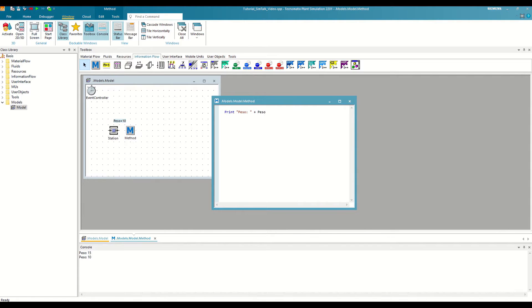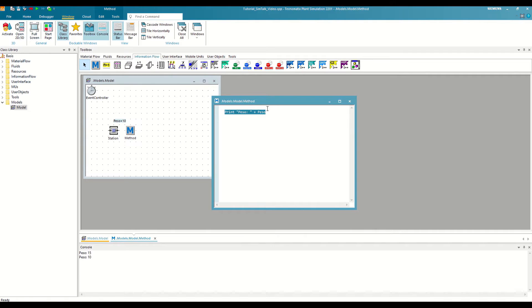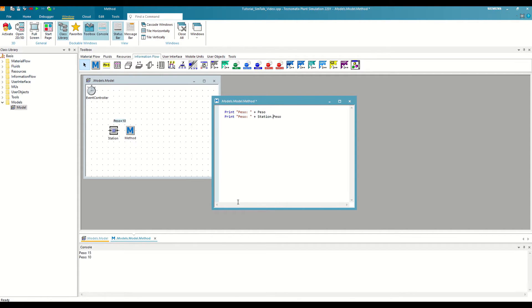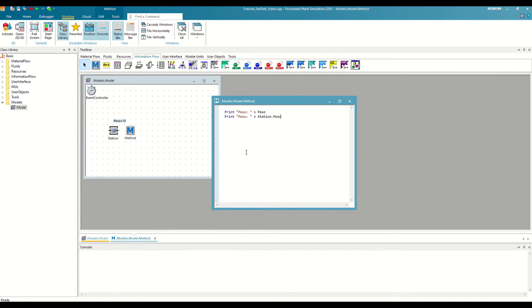Let's do the same exercise, but with the attribute we created before. In this case, we will change the path of the variable to that of the station.wait attribute. If we clean the console, save the changes and execute, we can see how it also prints the value.